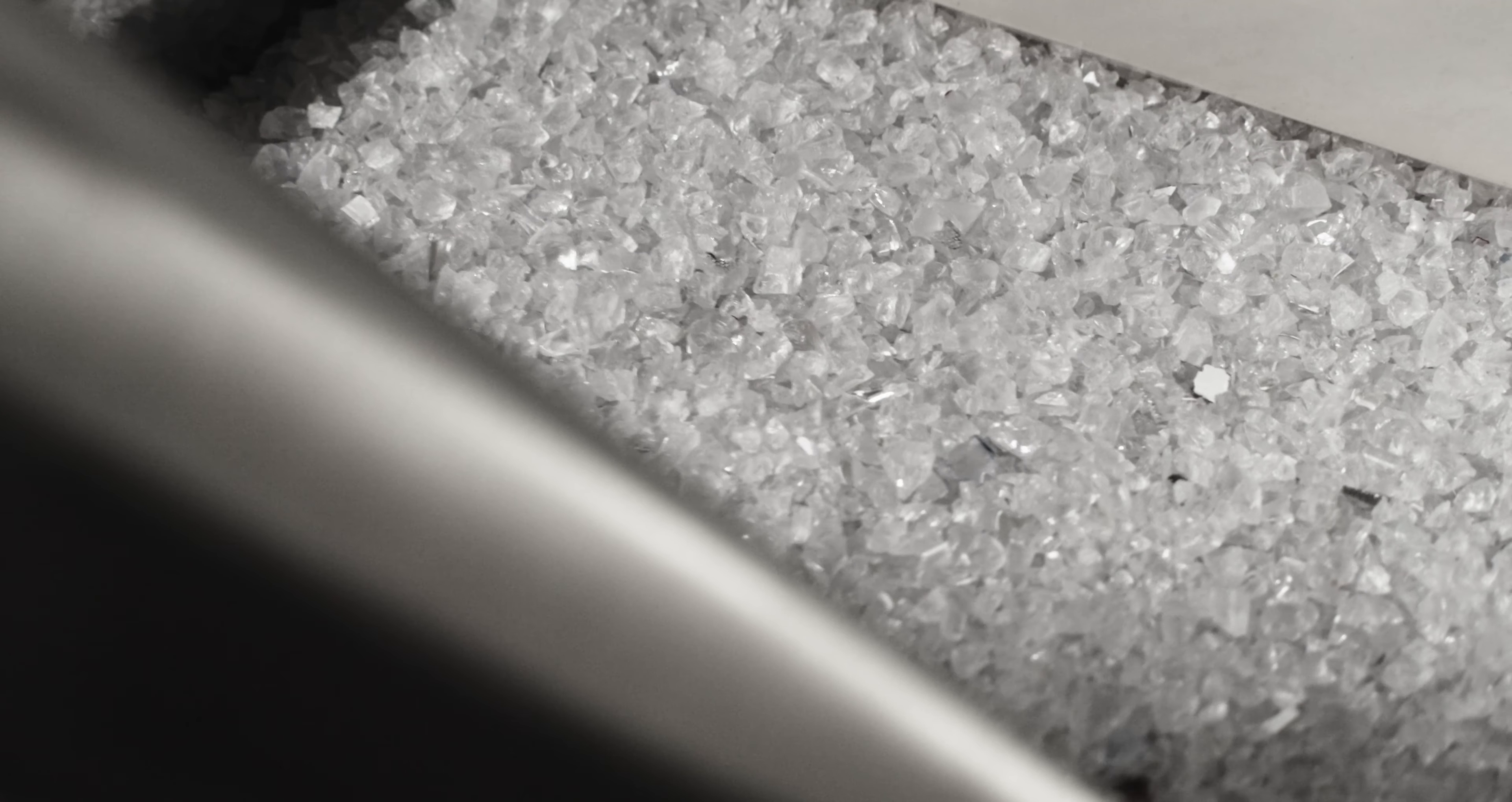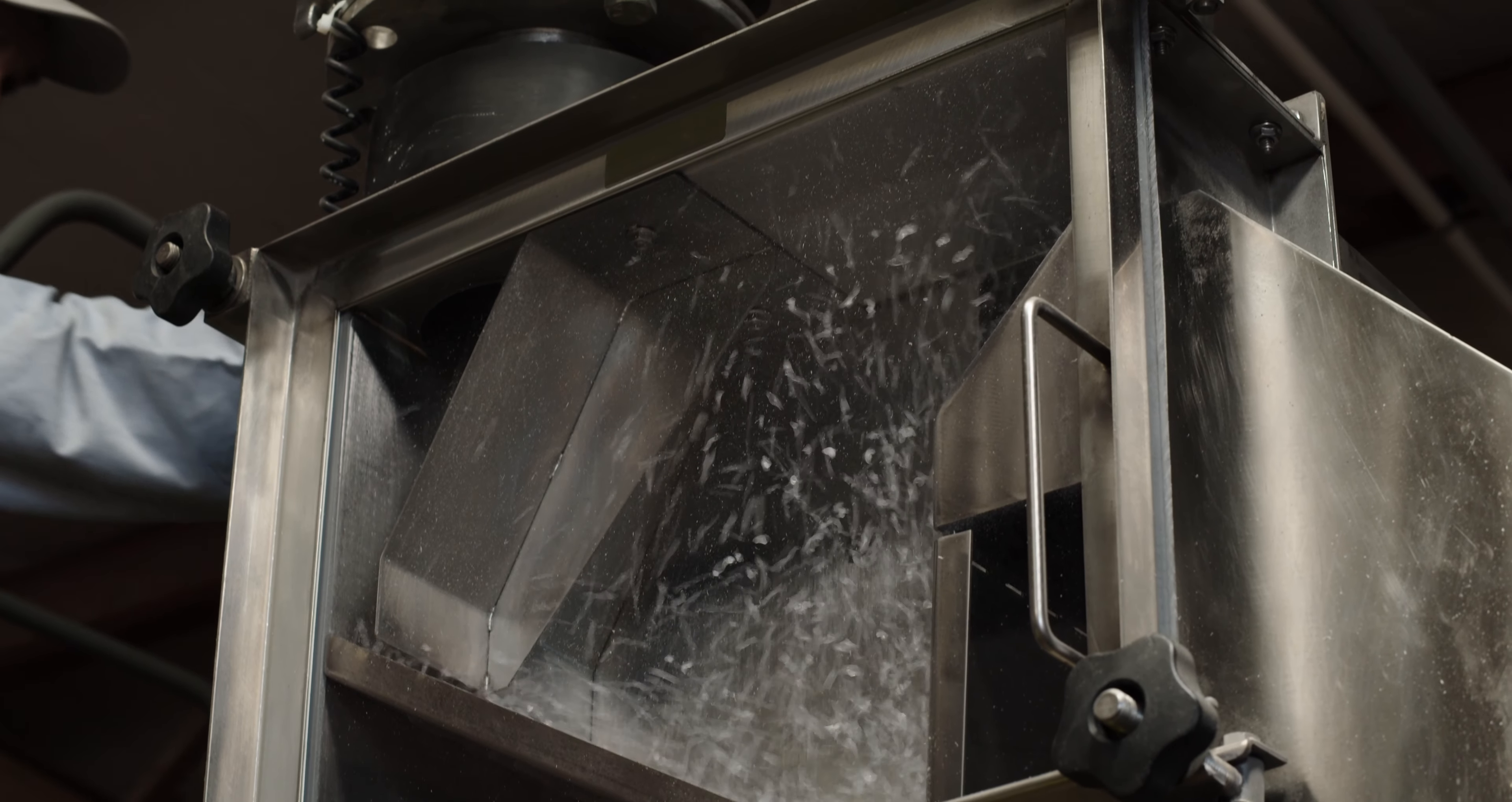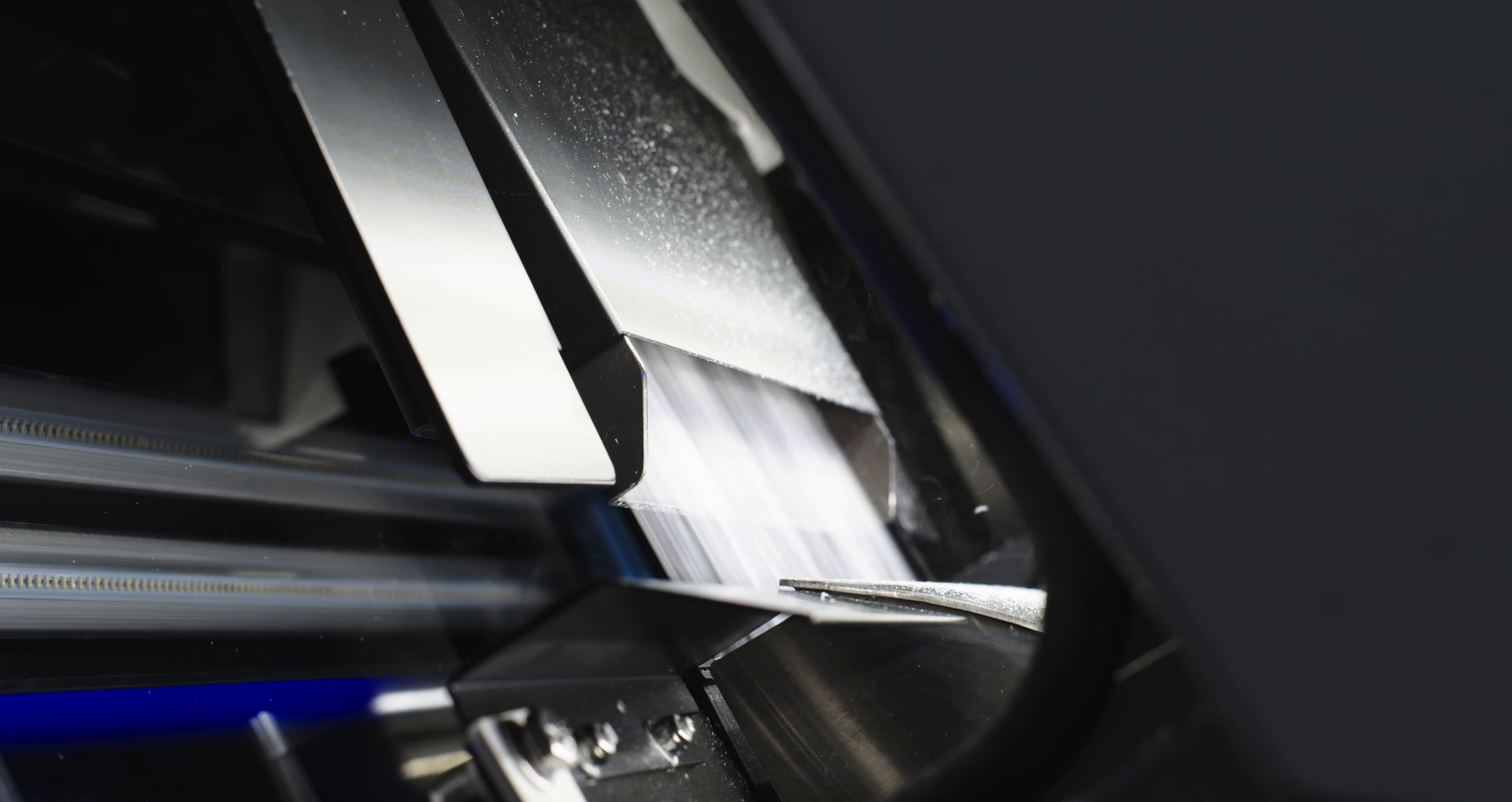We grind it, de-dust it. Once it's through the de-duster, then we pass it through the optical sorter.